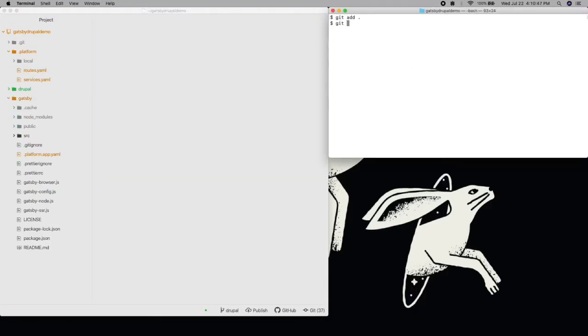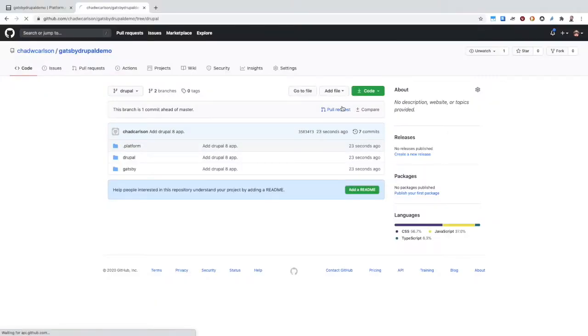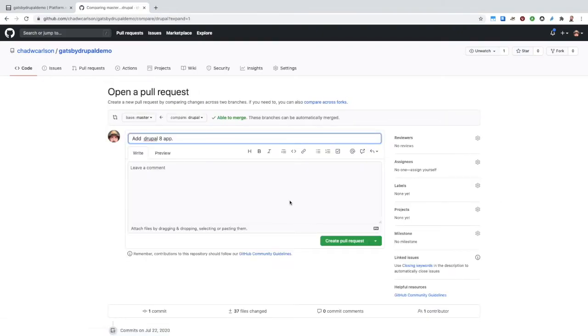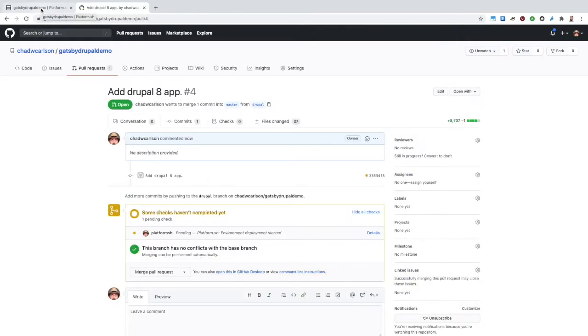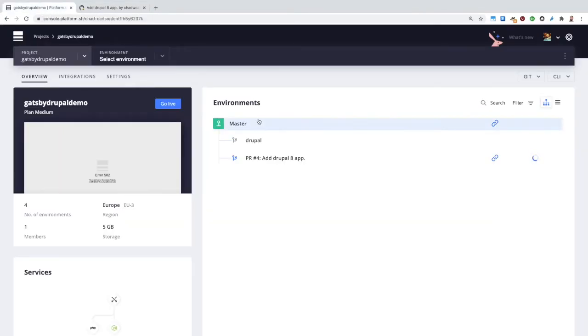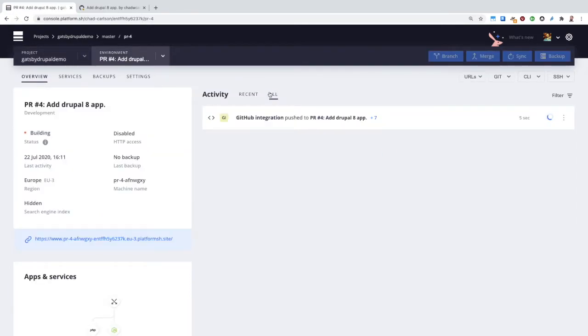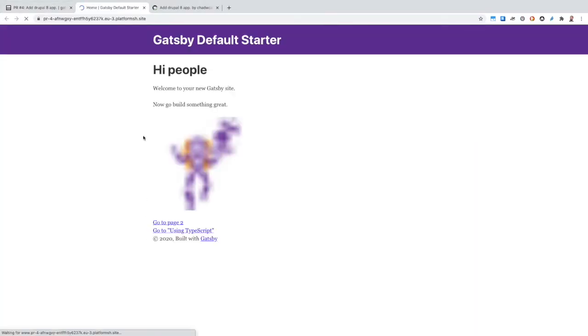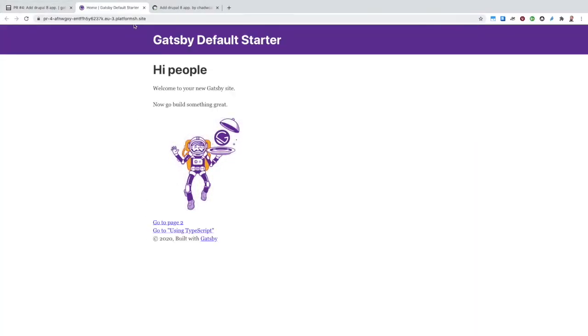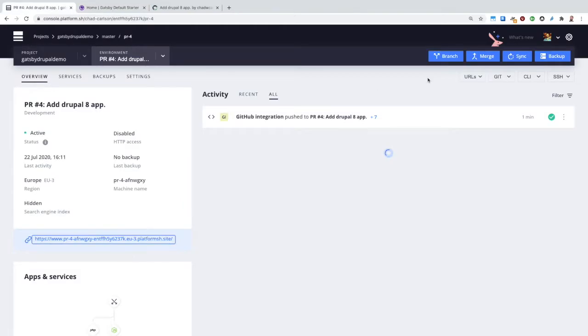Drupal's Platform.yaml is already configured. We'll just need to update the name to match our routes. Once again, we'll push these changes to GitHub and view them on the new environment. Our Gatsby site looks the same. And at our backend subdomain, we're ready to install Drupal.